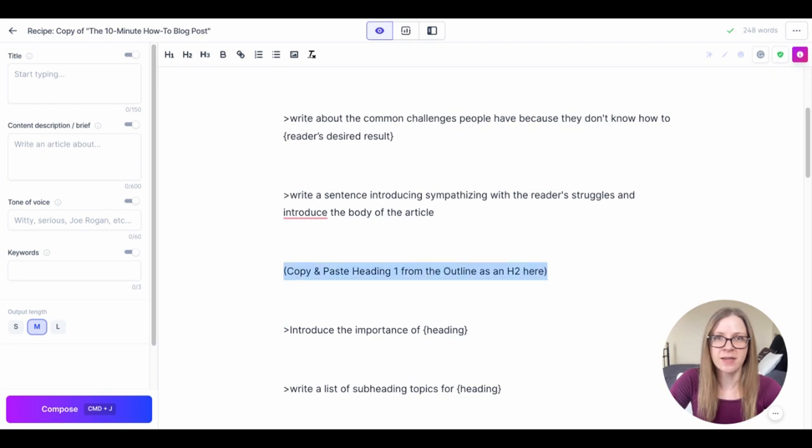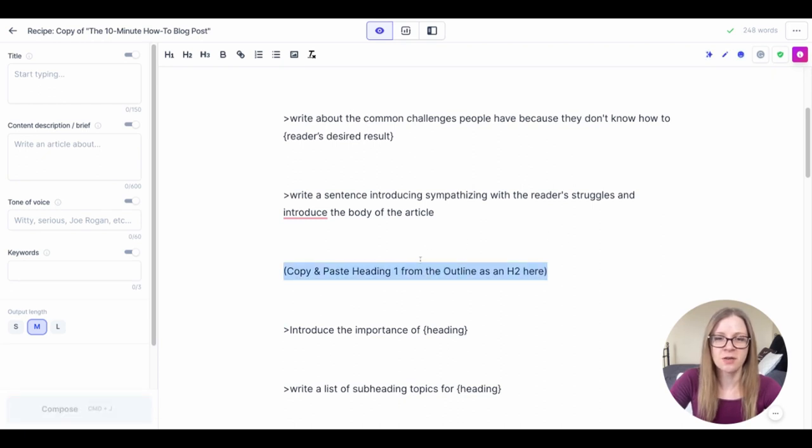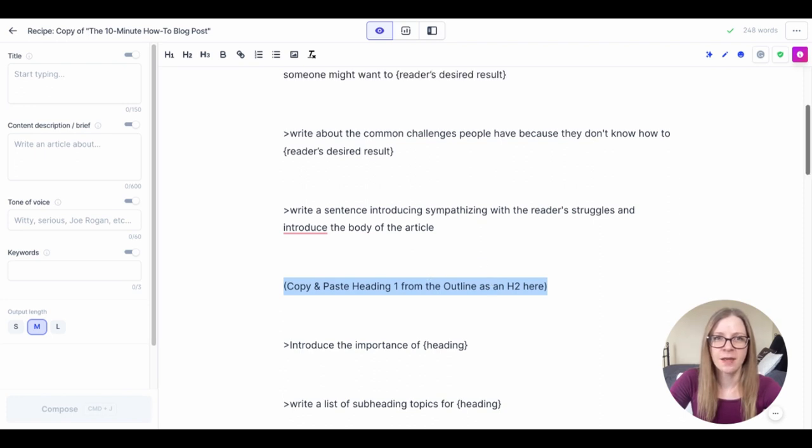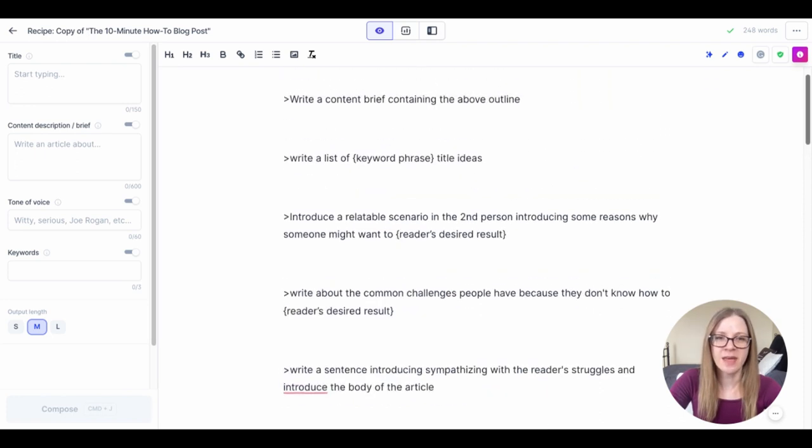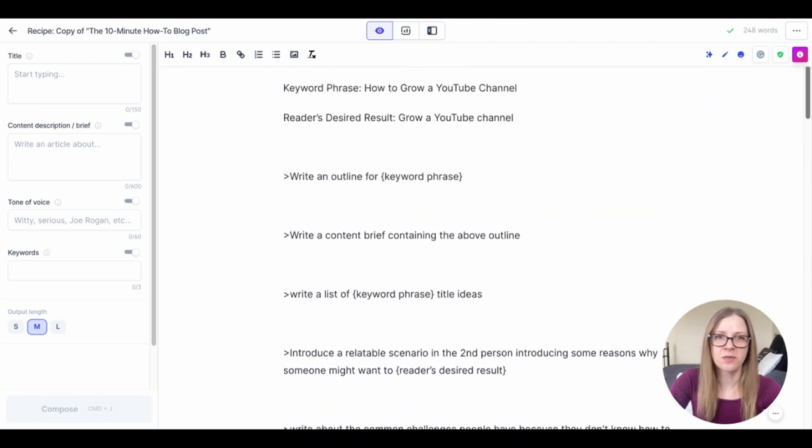These are just instructions to you so once you follow the instruction you can delete it.